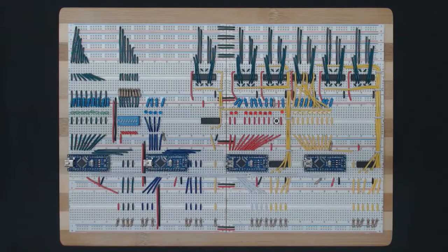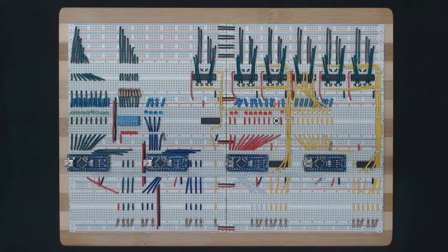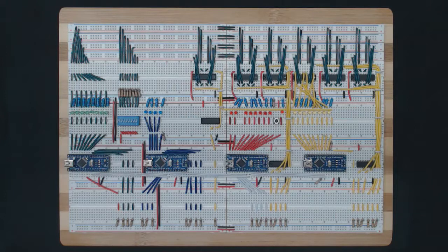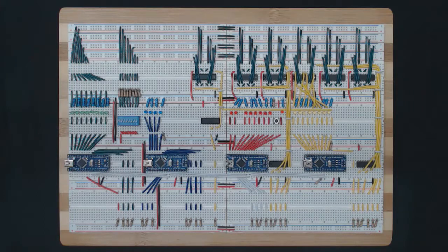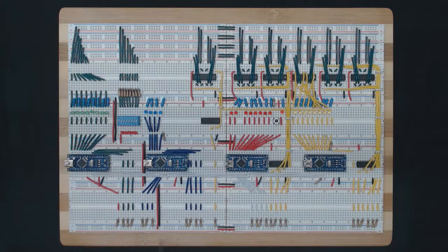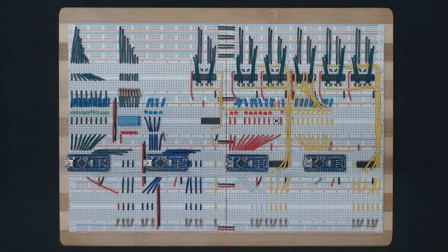Hi guys and welcome to video 25 in the but how do it know companion video series. In the last two videos we learned about microcode and shift registers, and today we're going to see how we're using these two technologies to complete our control section.